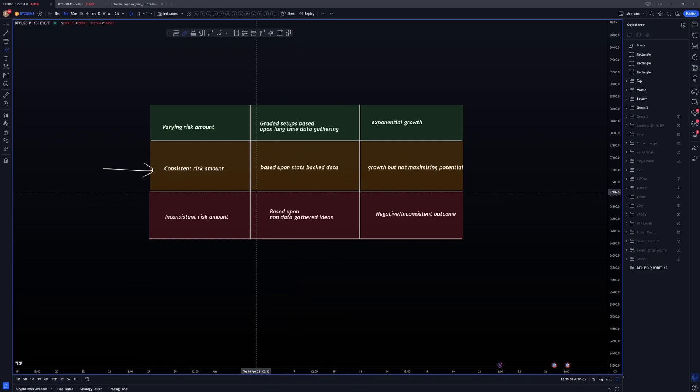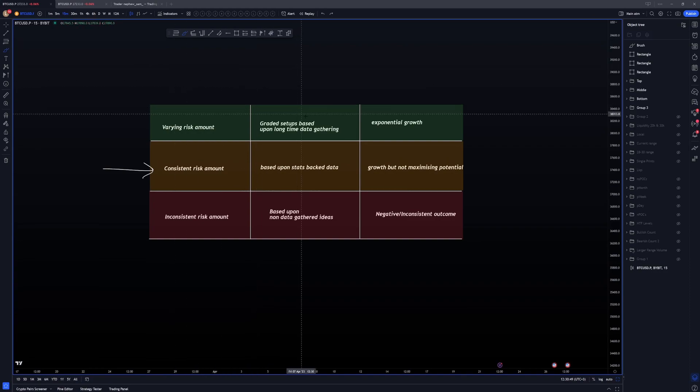Varying risk amount. So this is where this is the best thing. These are actually very similar, but most people will start here and think that they're doing the green bit, but they have got no stats to back it. So the varying risk amount is the exact same almost as this, but the data is graded setups based upon long time data gathering. So basically you would coin market man, edge sheet, edge one, any kind of trading journal you want, trade stream.